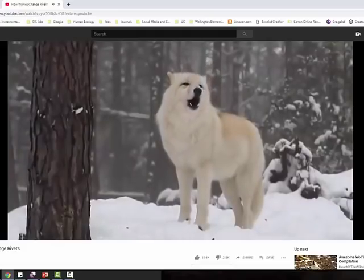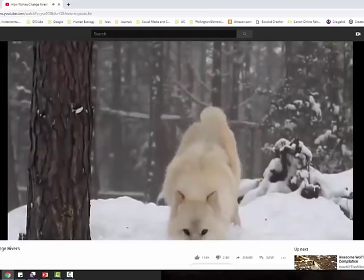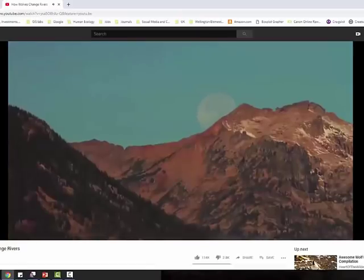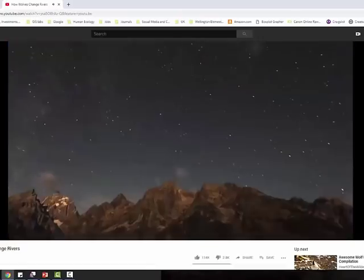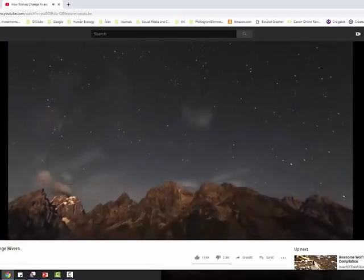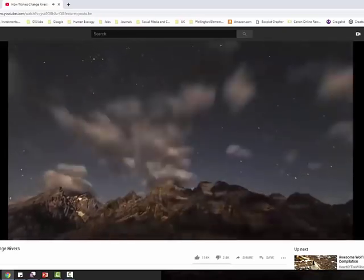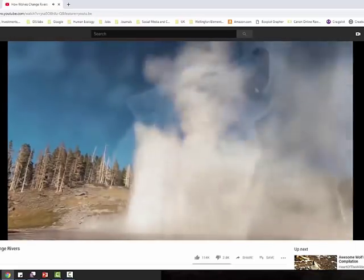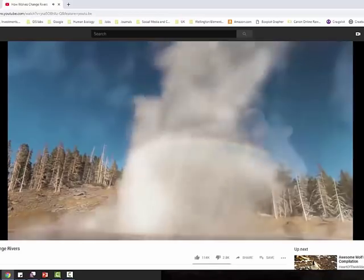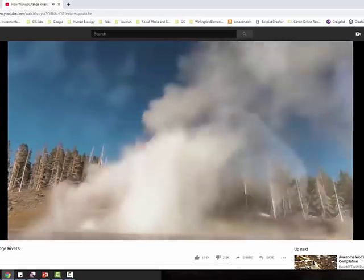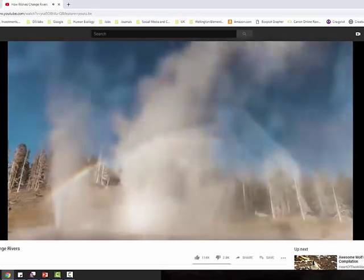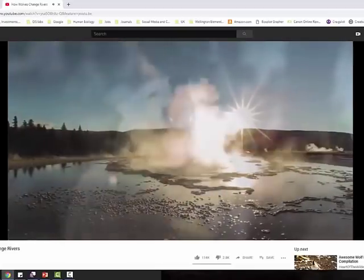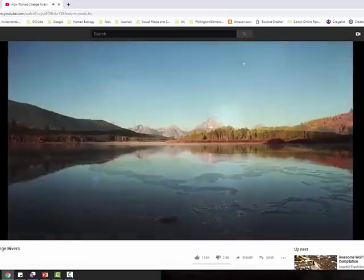Similarly, by driving the deer out of some places and the vegetation recovering on the valley sides, there was less soil erosion because the vegetation stabilised that as well. So the wolves, small in number, transformed not just the ecosystem of Yellowstone National Park — this huge area of land — but also its physical geography.